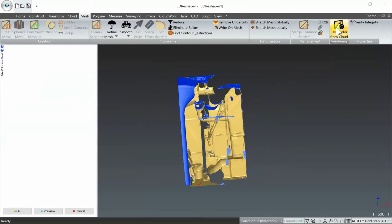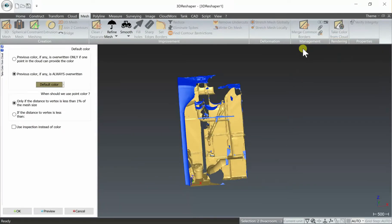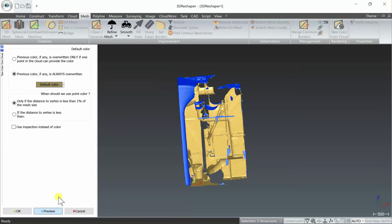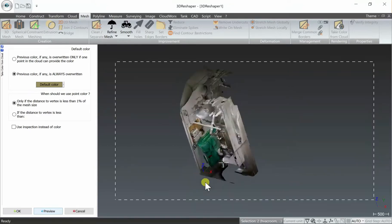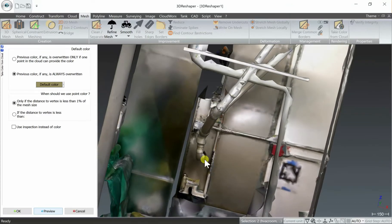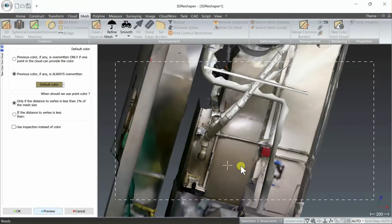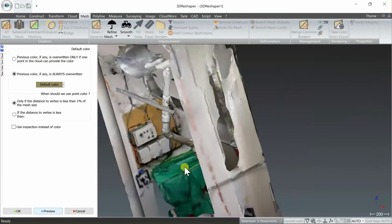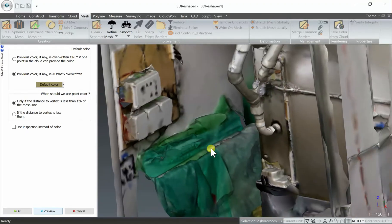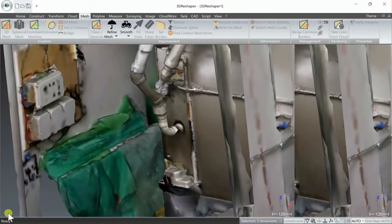So you have both selected and then you'll have a new option here, take color from cloud, still within the mesh tab. We'll select that and we'll leave these default settings to approximate the color if there is not one in the vicinity of the mesh, for example where we filled those holes, and select preview. And there we have it, all of our point cloud color has been reapplied back to the mesh and we select OK.